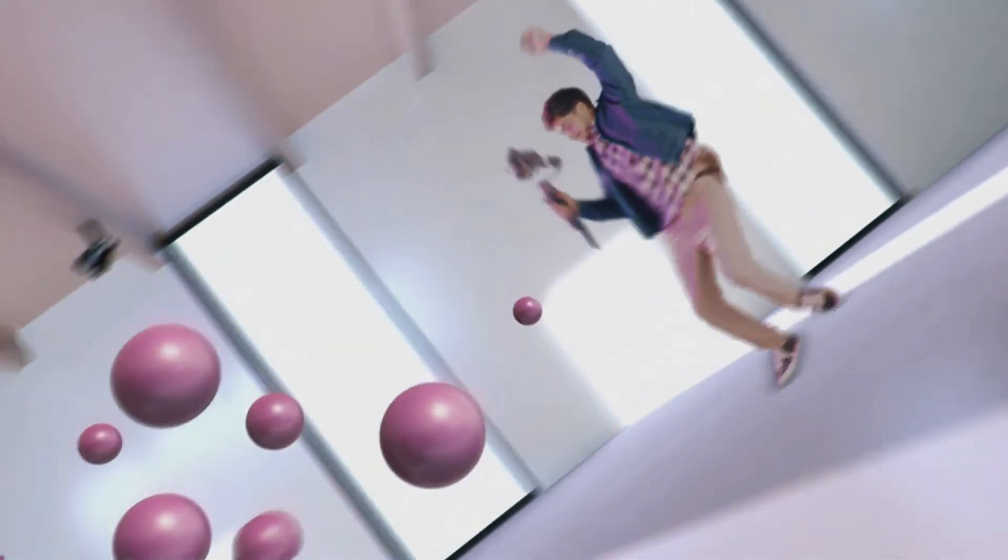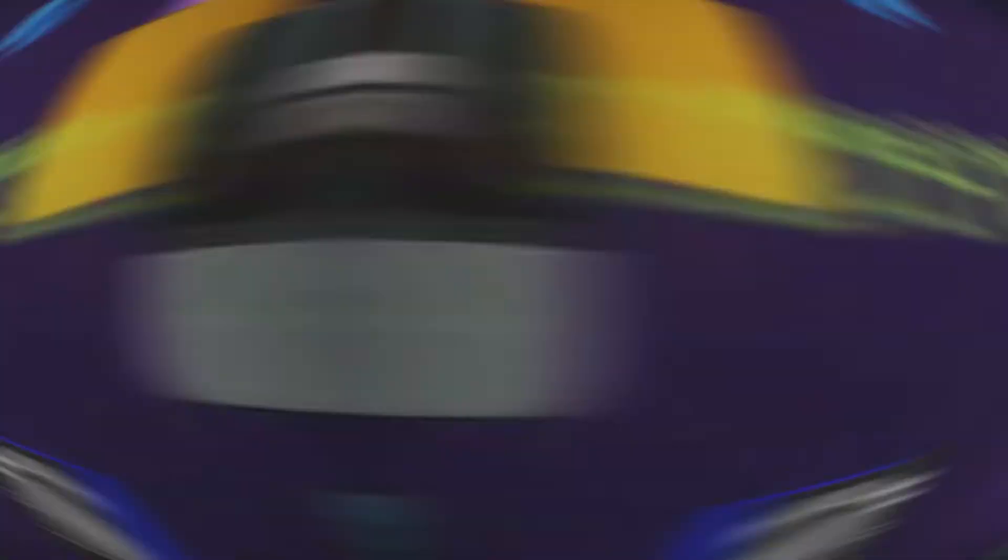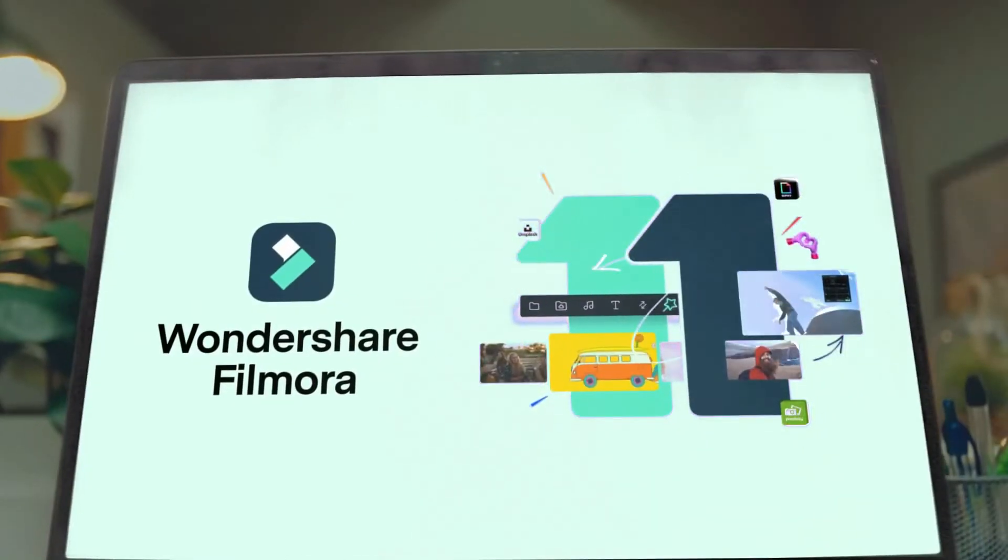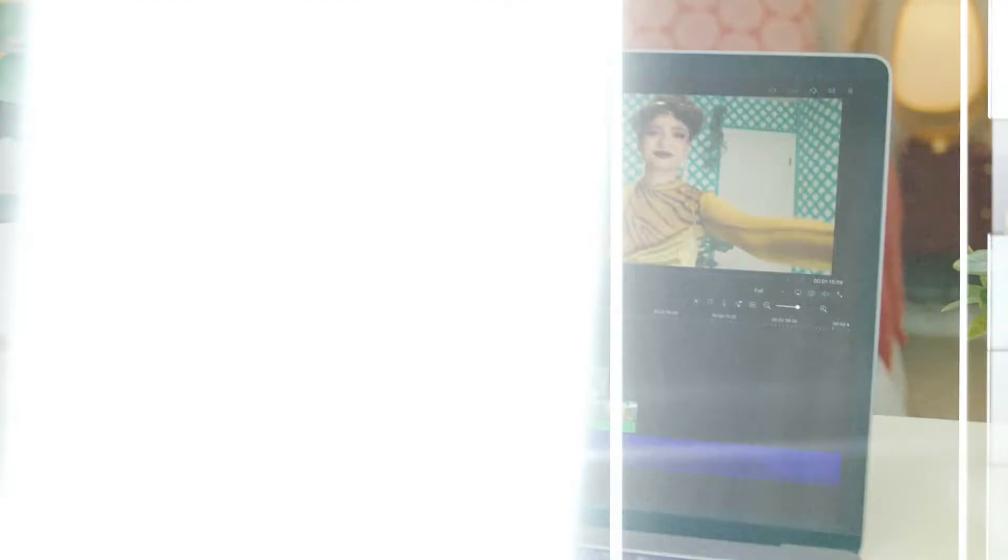As well, go to Elements Envato and get a subscription. Also, get your Filmora 11 today. Now let's jump into the video.